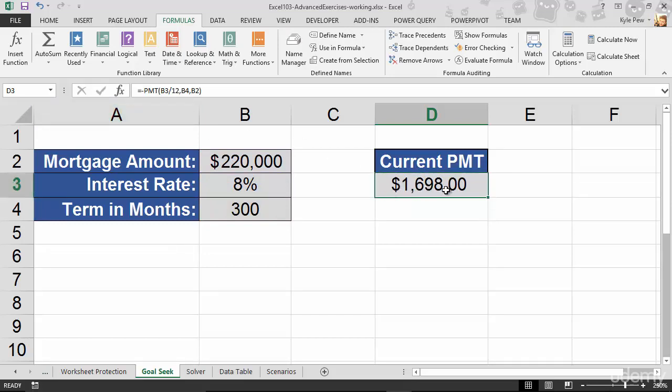So, roughly $1,698 for the next 300 months. All right. Now, that's a great little function. Next time I go buy a house or a car or whatever, I'm going to take this with me. But you know what? I can't afford that much. That's $1,600 a month. Wow. I want to get that down to like $1,100.